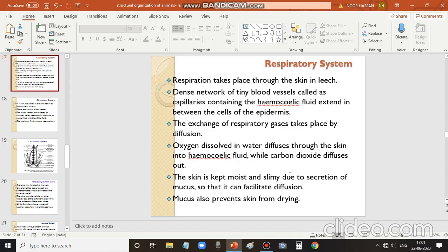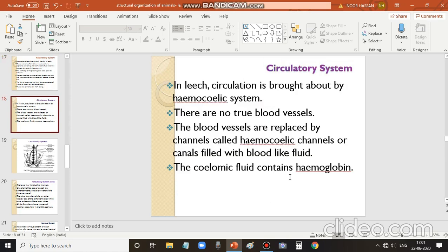Moving on to the circulatory system — in leeches, circulation is brought about by the hemocoelic system. The coelom refers to the body cavity, and hemocoelic fluid is the blood-like fluid present in it. There are no true blood vessels; instead, they are replaced by channels called hemocoelic channels, which carry this hemocoelic fluid.